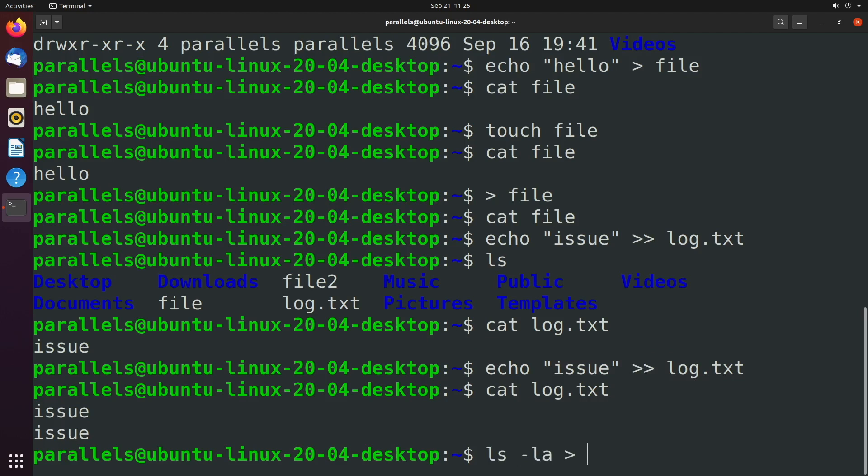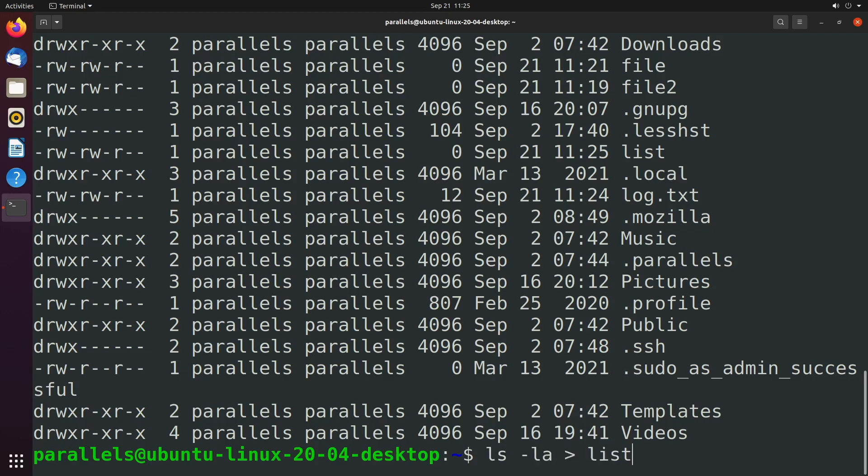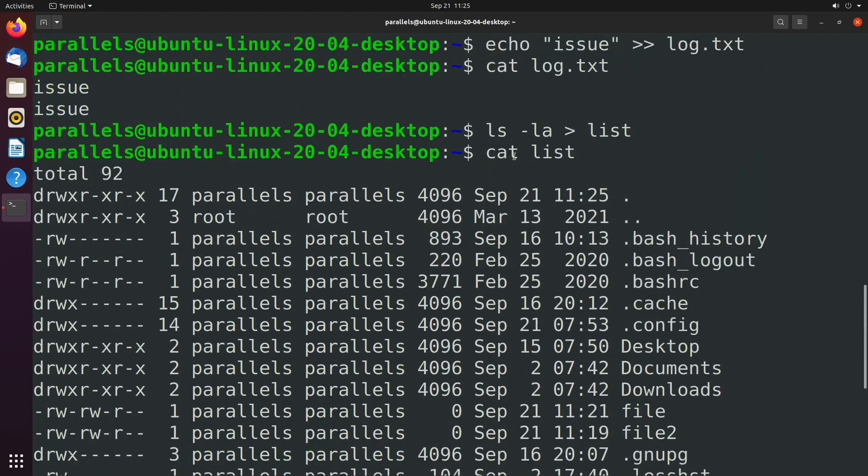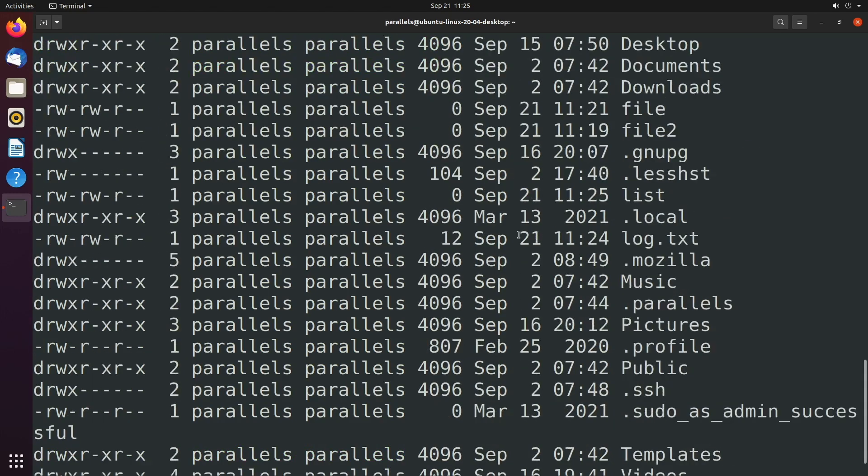So for example, we could say ls -la and direct that into a file called list. And now when we say cat list to see what's inside of it, you can see we get the same exact output that we would have gotten if we issued this command and got the standard output inside of the terminal. The only difference is it puts it in a file now.